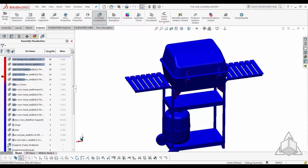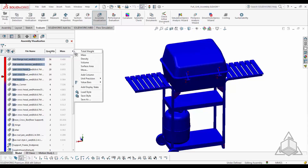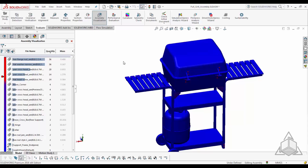One additional feature — if you have EPDM — is that Assembly Visualization can show whether a part is checked in, checked out, or currently being used. You just add that as an extra column and it shows the state of each part. It's a very good tool to visualize your assemblies.